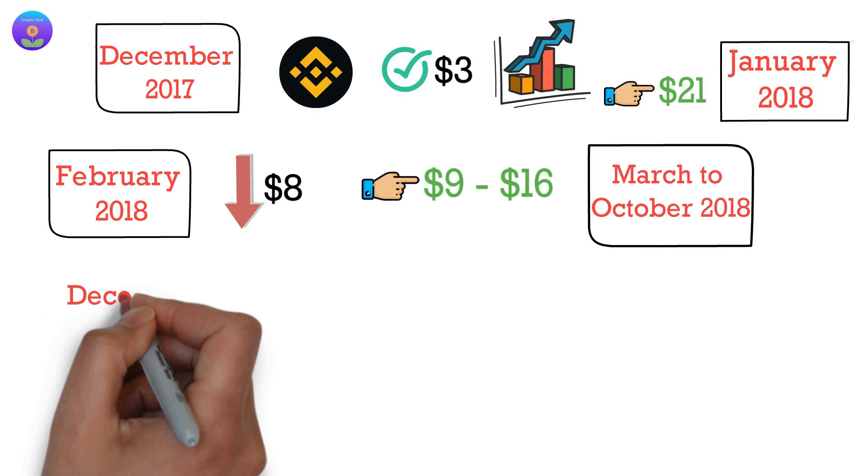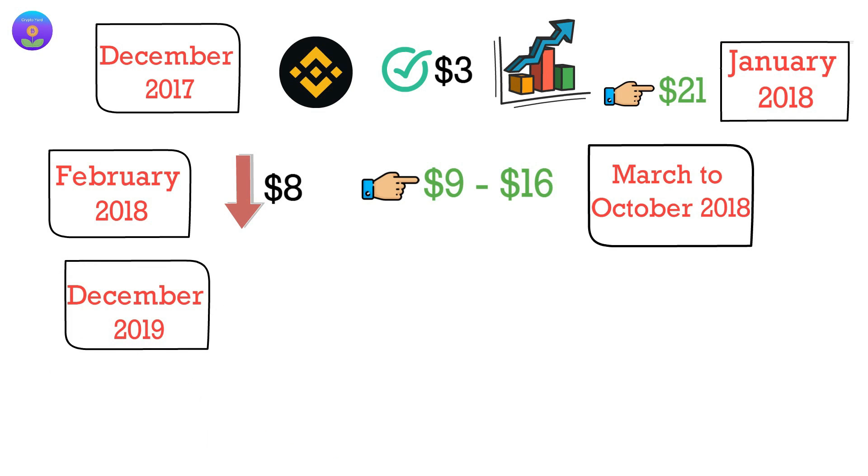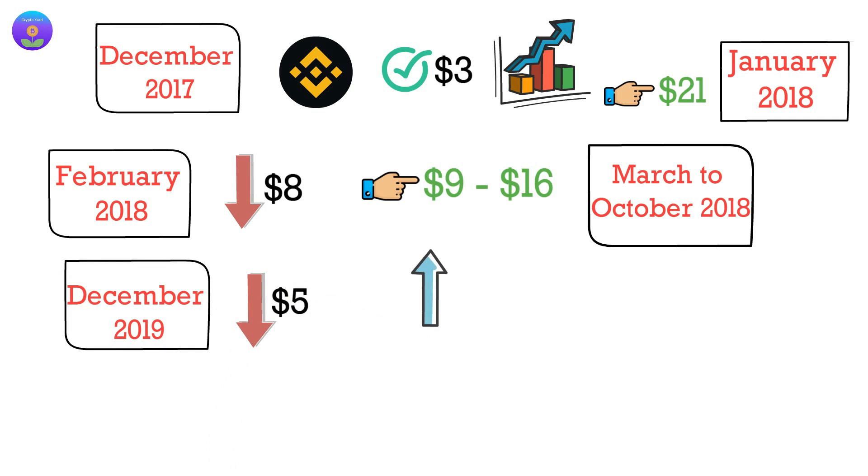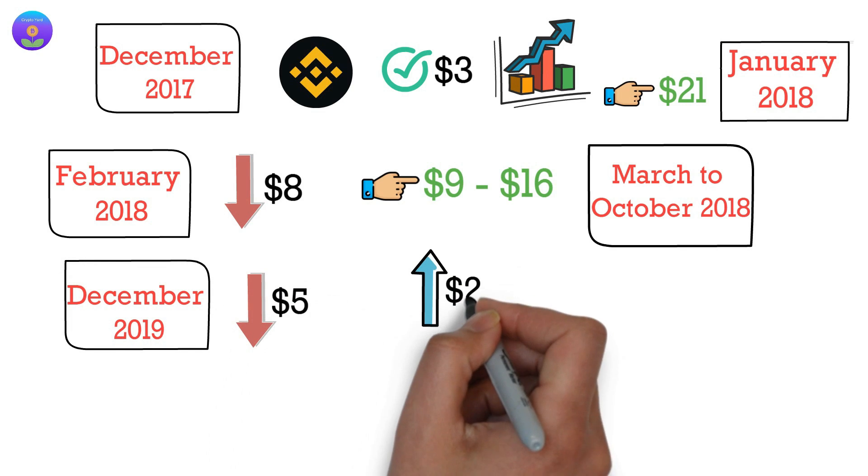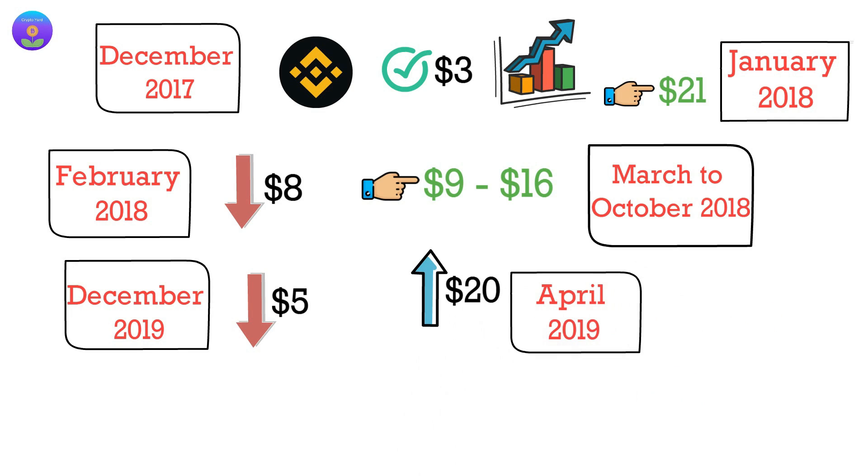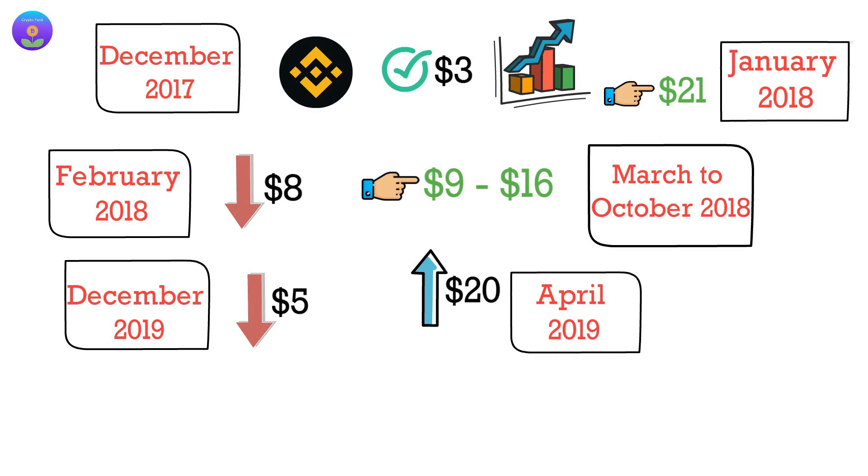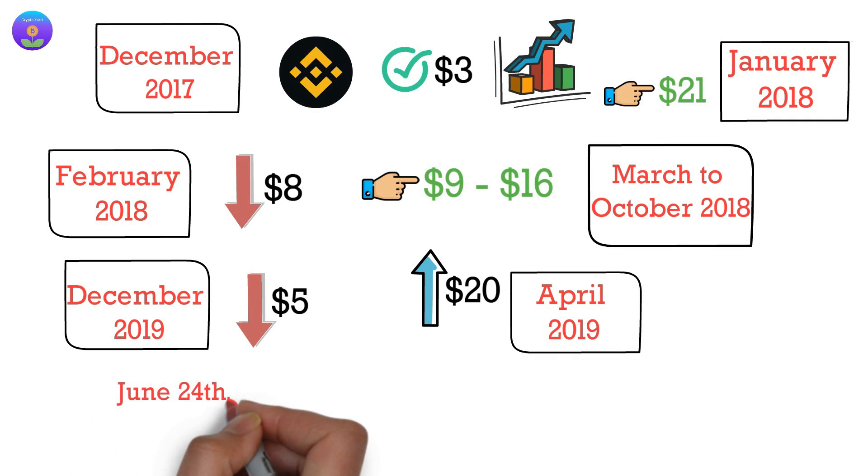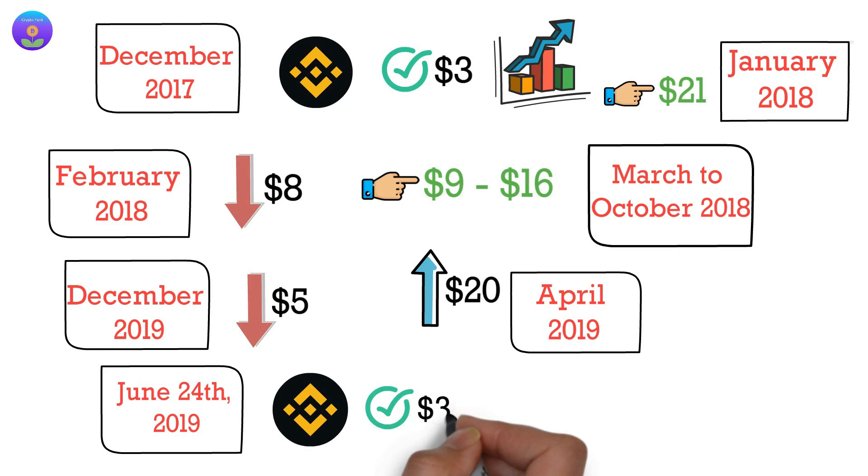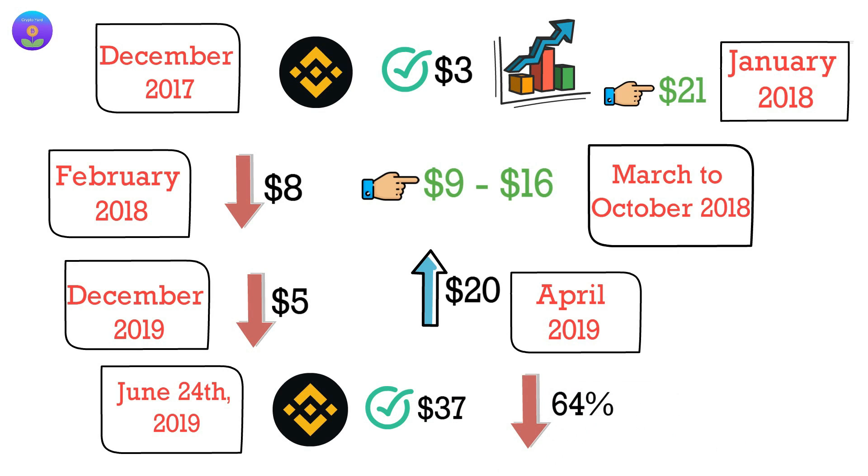In December 2019, the price went below $5, then again rose to above $20 in April 2019. On June 24, 2019, BNB crossed $37 before dropping 64% to close the year at $13.